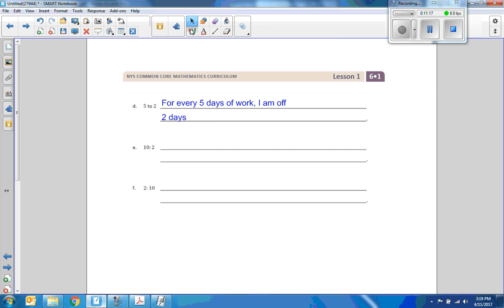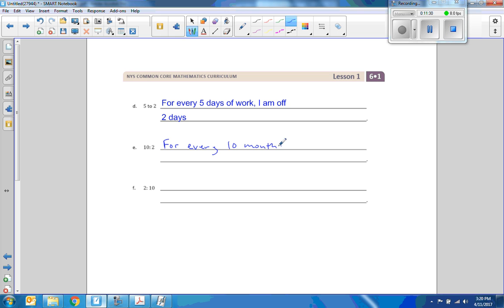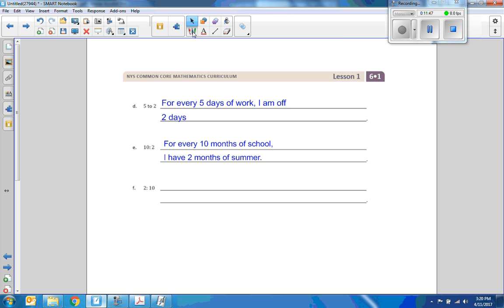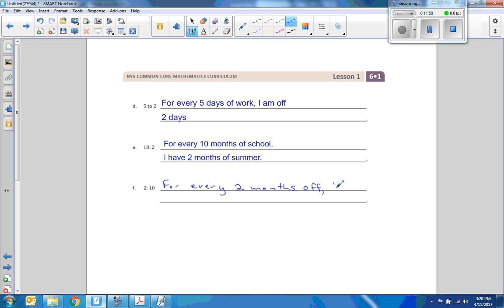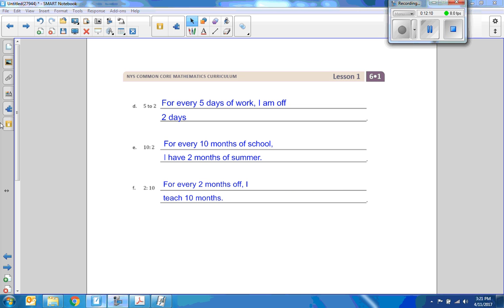Ten to two. See, I'm a teacher. I get two months off a year, July and August. So for every ten months of school, I have two months of summer. And obviously for every two months off, I teach ten months.